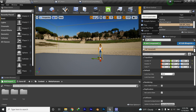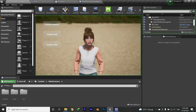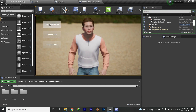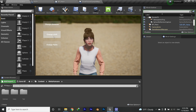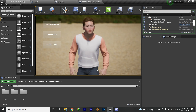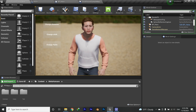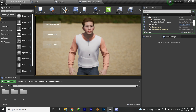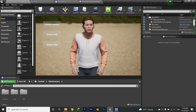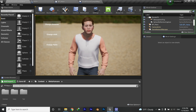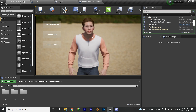Hi guys, today I want to show you how to build a system like this. This is pretty simplified, but you can change the character, change the clothes, change the pants — which is essentially just changing some materials. If you want to change the whole mesh itself, you have to build the mesh based on the skeletal mesh that you are using.